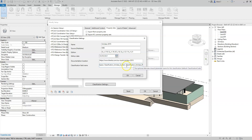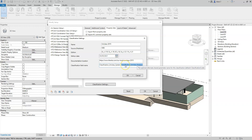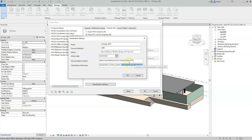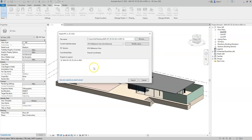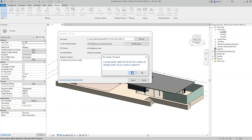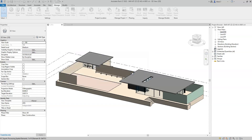Note that only one parameter per object can be exported, so I could not have two parameters for the classification at the type level for, for example, a piece of furniture — it will only export one parameter. I'll click OK, and OK to close the Modify Setup dialog box. I will then export and override and replace the IFC file.